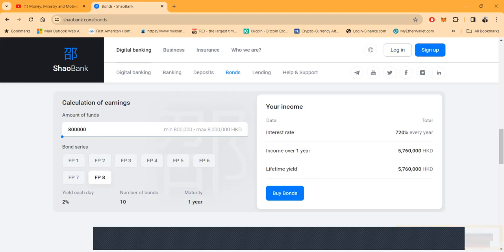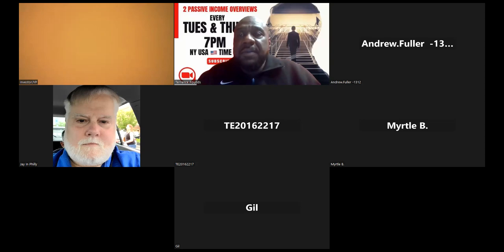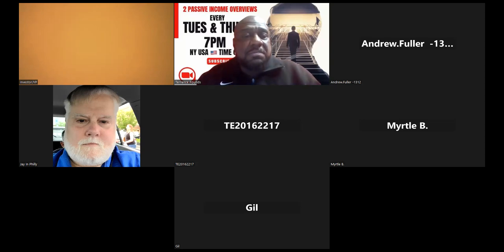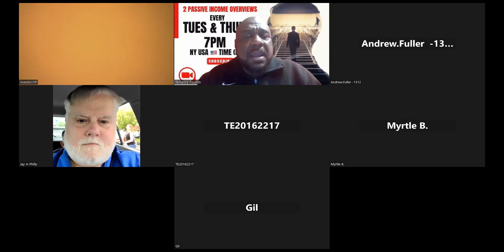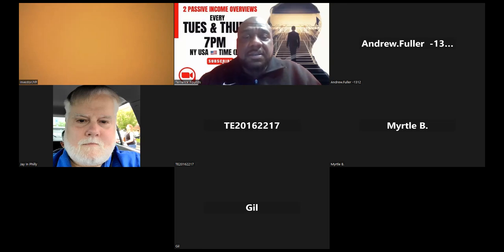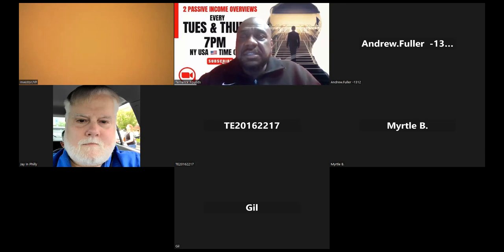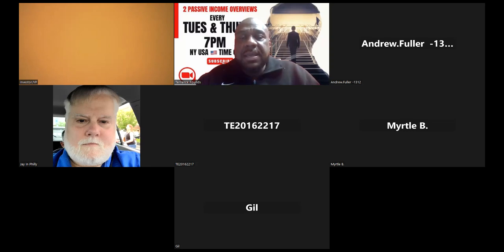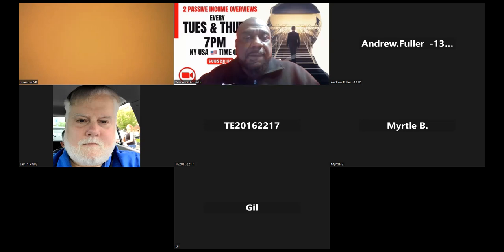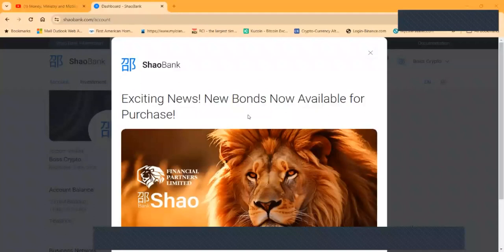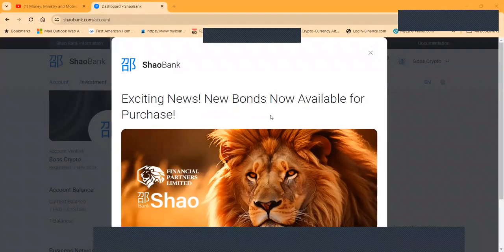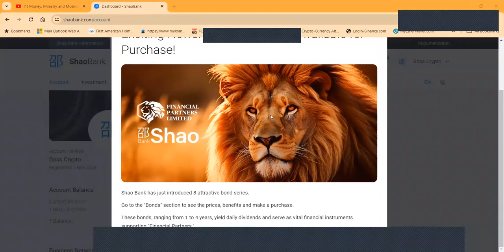Let me go ahead and get logged into the back office of the platform here. If you have not already, I'm gonna ask that you please go ahead and like, share, comment, and subscribe. I'm honestly kind of excited about these new bonds. I'm about to go back here and take a look and see what it's going to cost to get in so I can help you understand the cost. They got the thing right up here. If you log in, this is what you're going to see: exciting new bonds available for purchase.